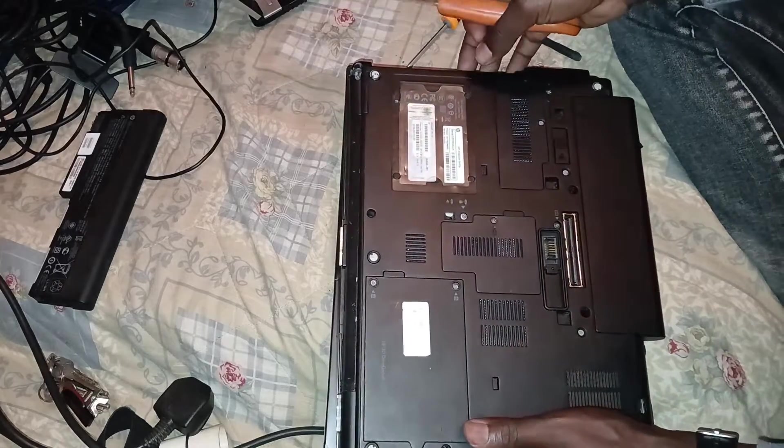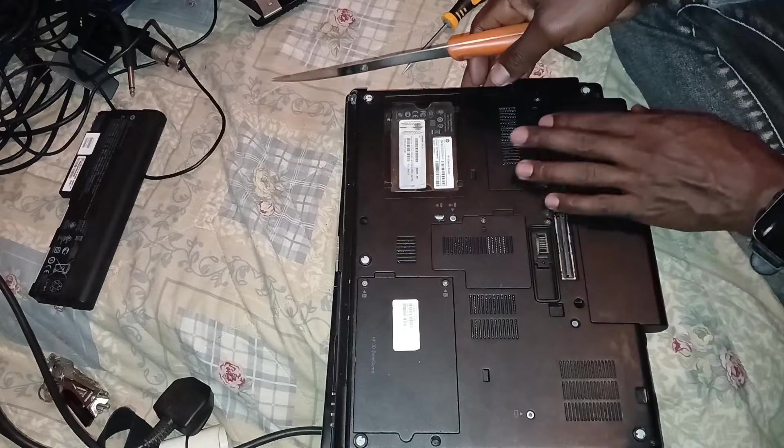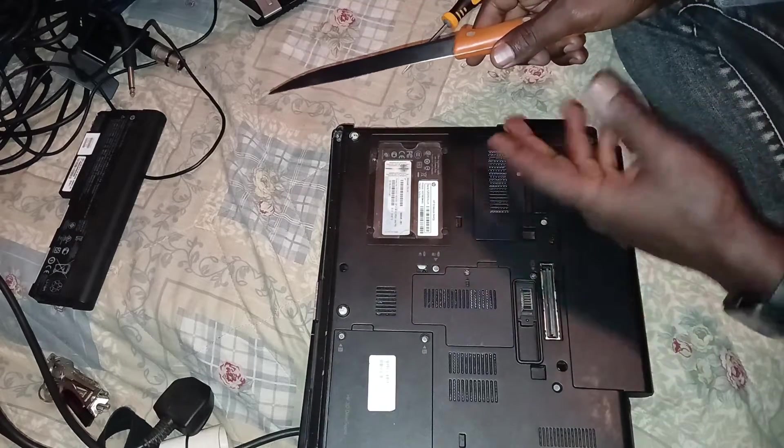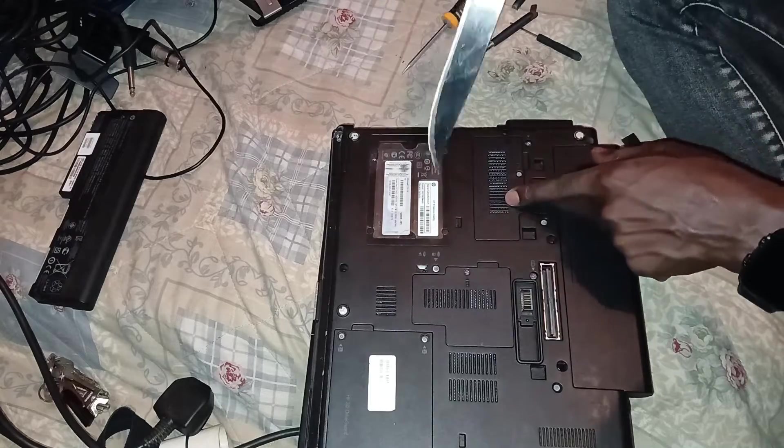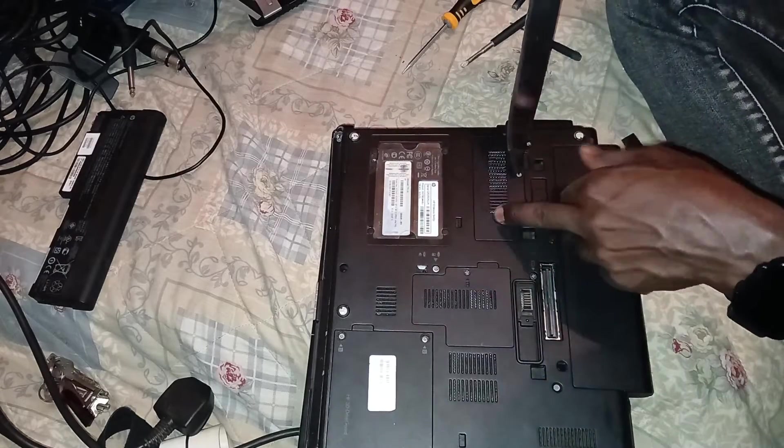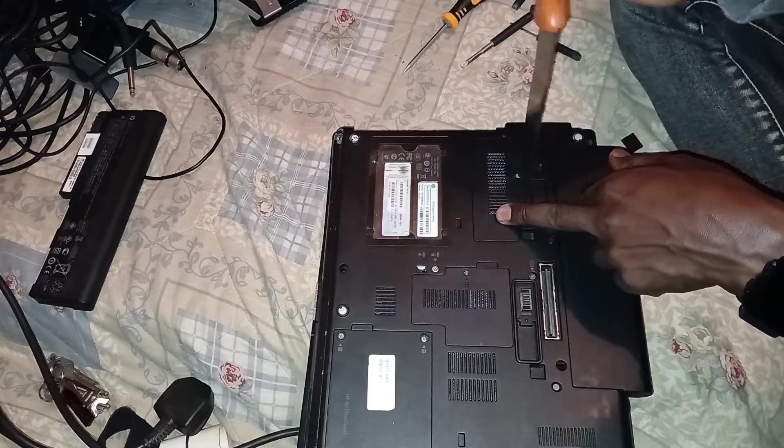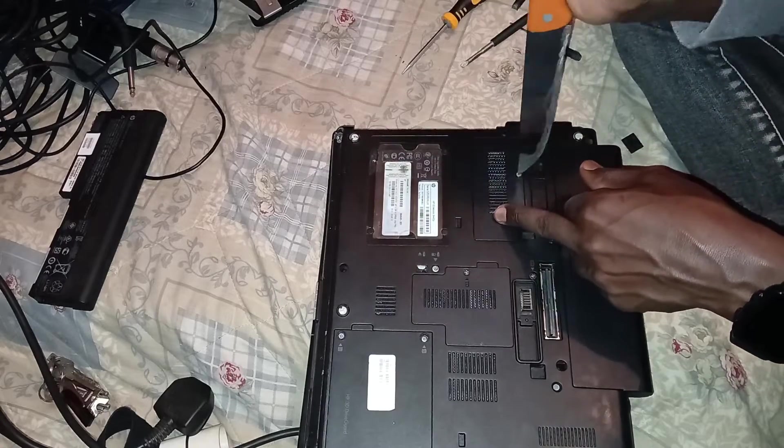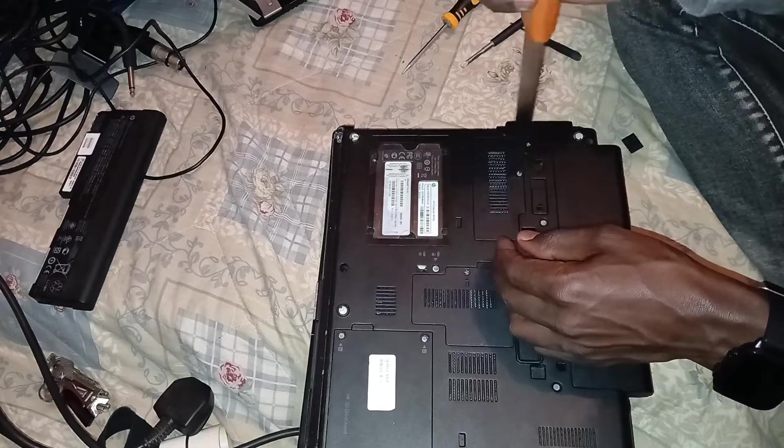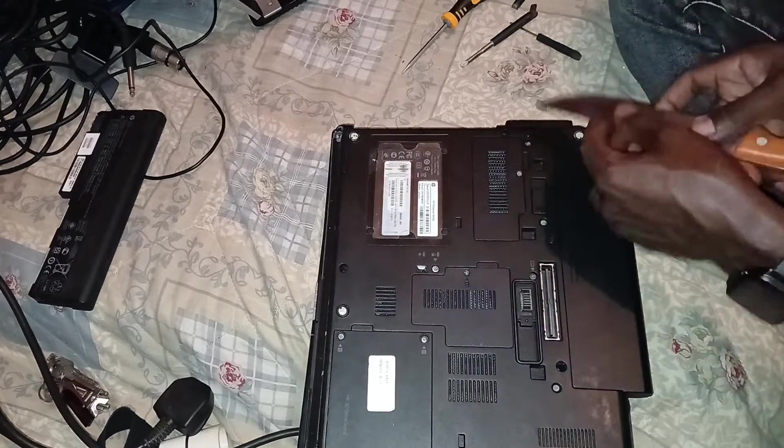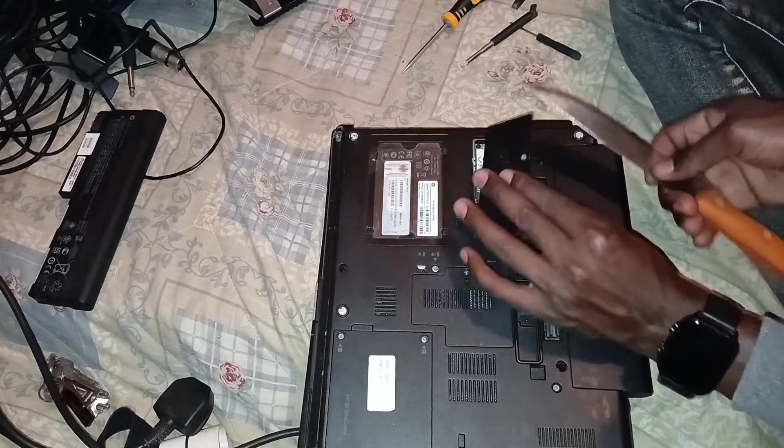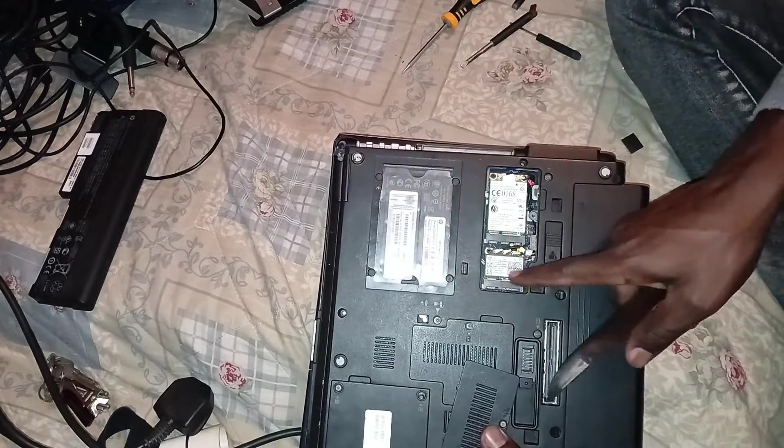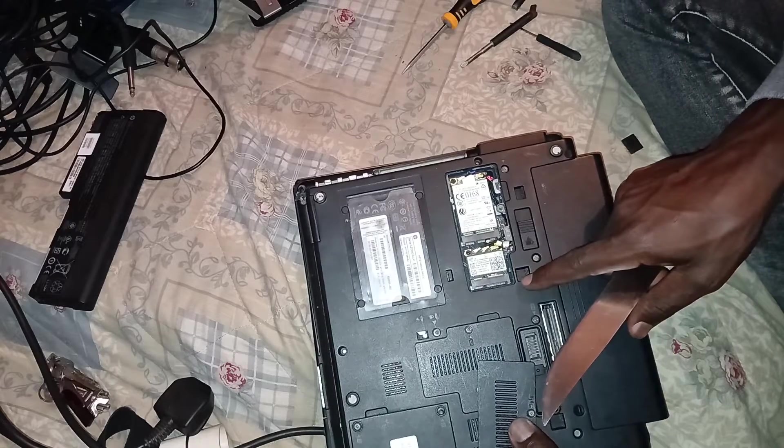And now the last thing that we have here is the network card, maybe not the last, let's say the second last thing because we'll also look at the battery. So this Wi-Fi or network card is on the outer side also, so you can easily replace it or if it has a problem you can easily remove this cover and check it out. So you have that and that, so let's have a look.